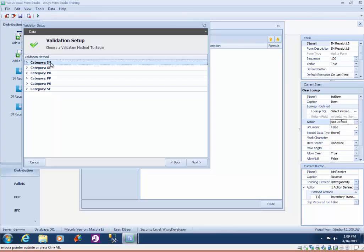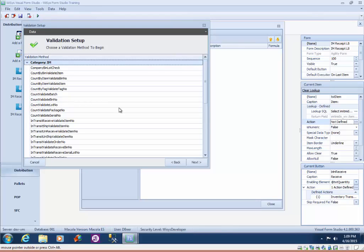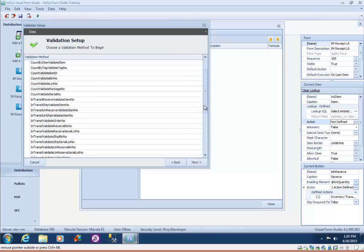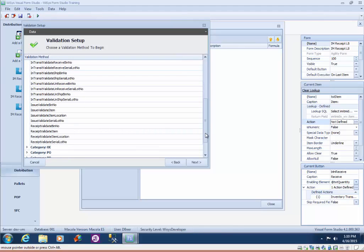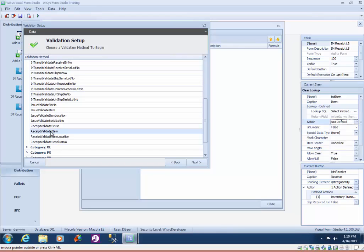The categories are inventory, order entry, purchase order, production, packaging, and shop floor control. So the validation that we're looking for is going to be under IM for inventory management and I'm going to scroll down because we're looking for receipt validations. And here we have a receipt validate item number so I'm going to go ahead and select that and click next.